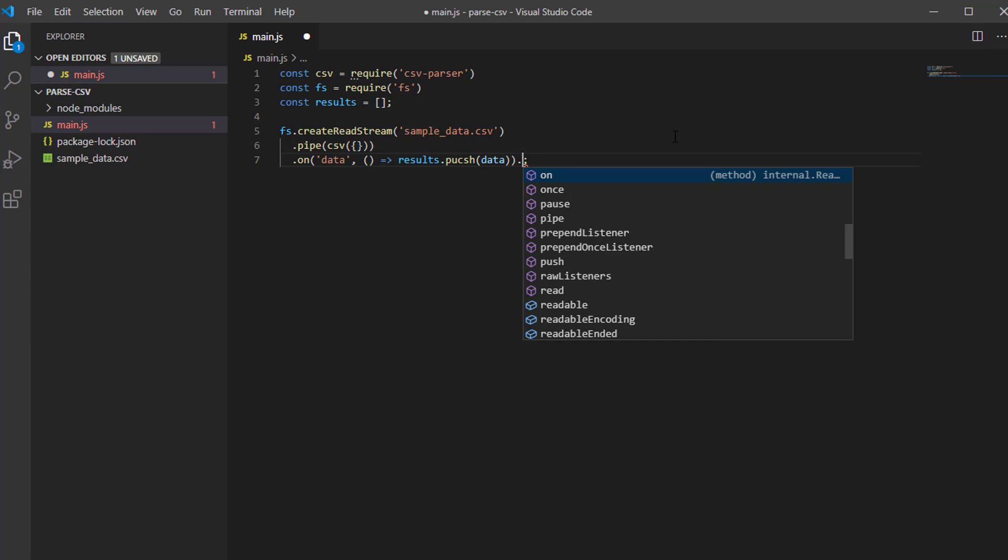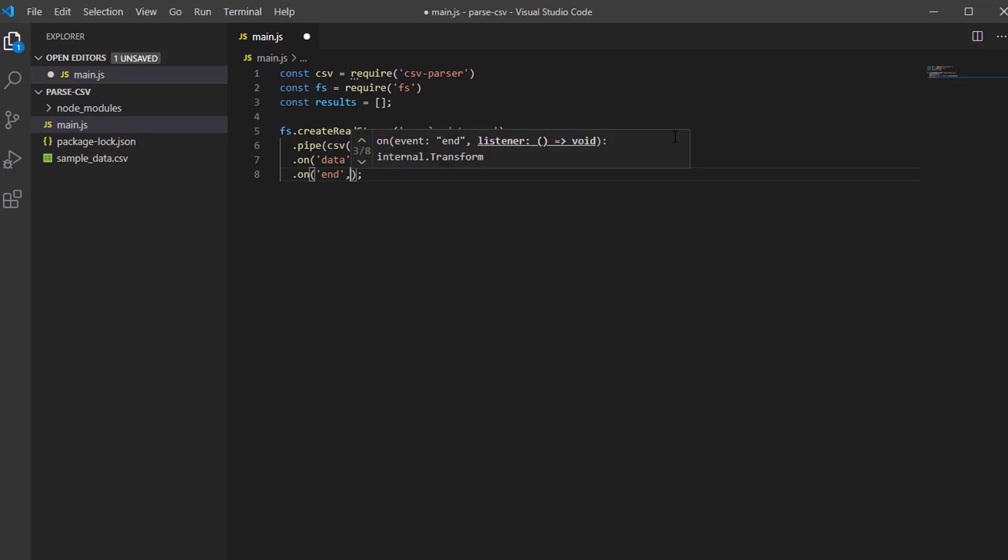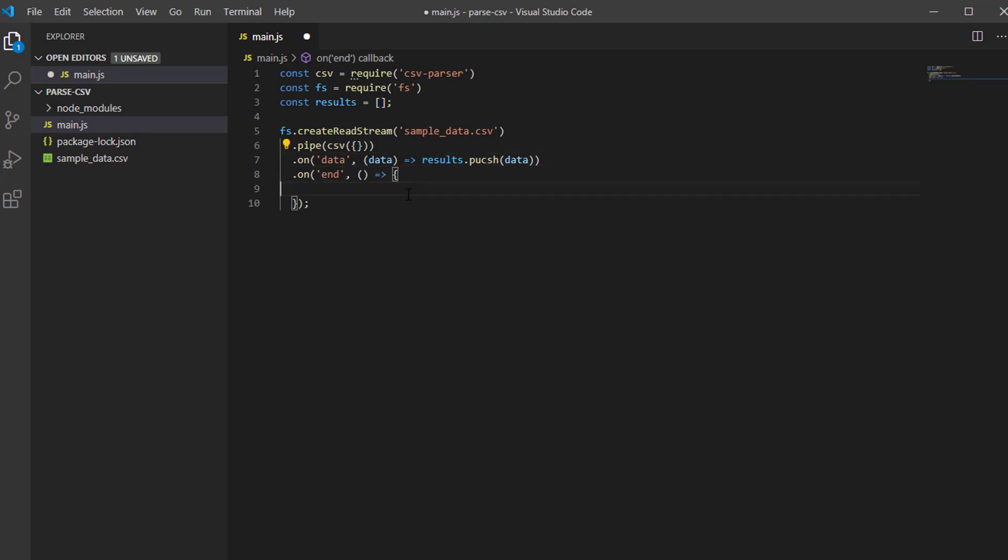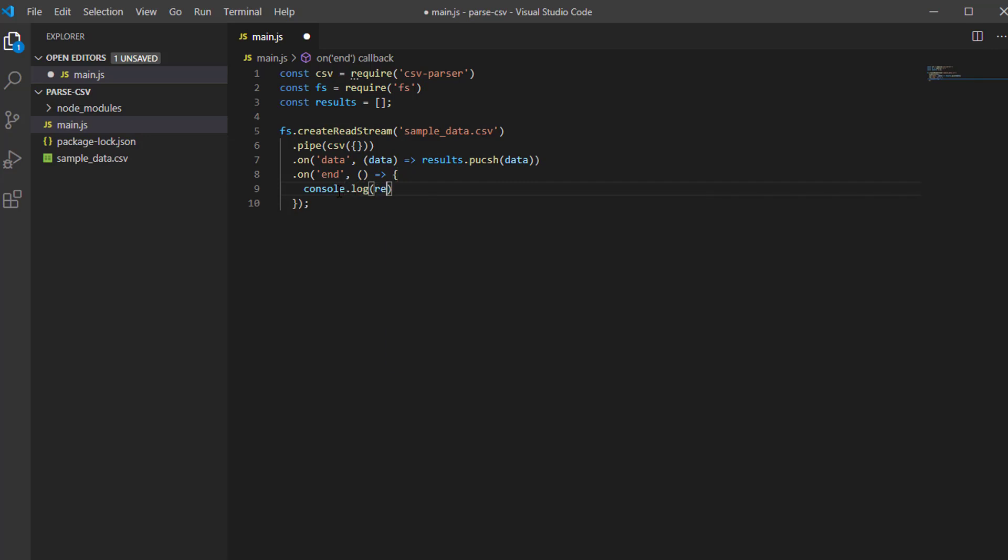Now we have to create another on method. This time we will put end. Then again, the arrow function. Then we will print the results variable, console.log results.